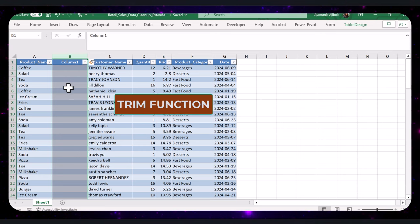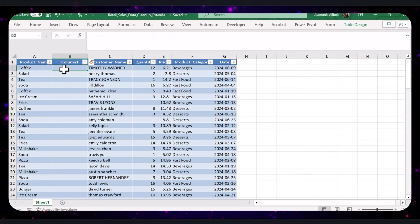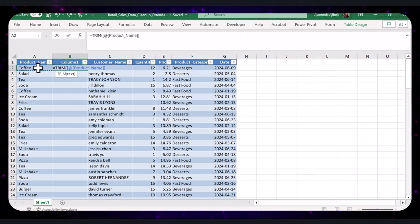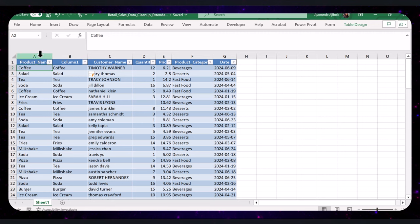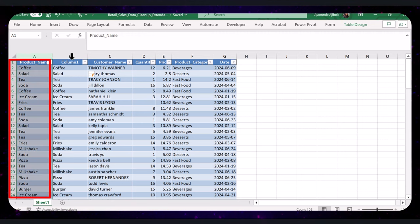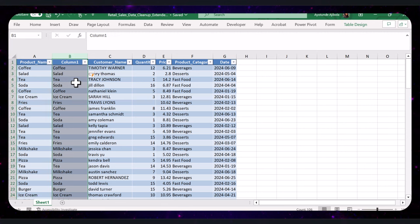Now, let's use the TRIM function to remove these spaces. In the first cell of the new column, type this formula and press Enter. This formula will clean up the text for us. Here you can see the original column with spaces and the cleaned column side by side. The TRIM function has successfully removed all the unwanted spaces.